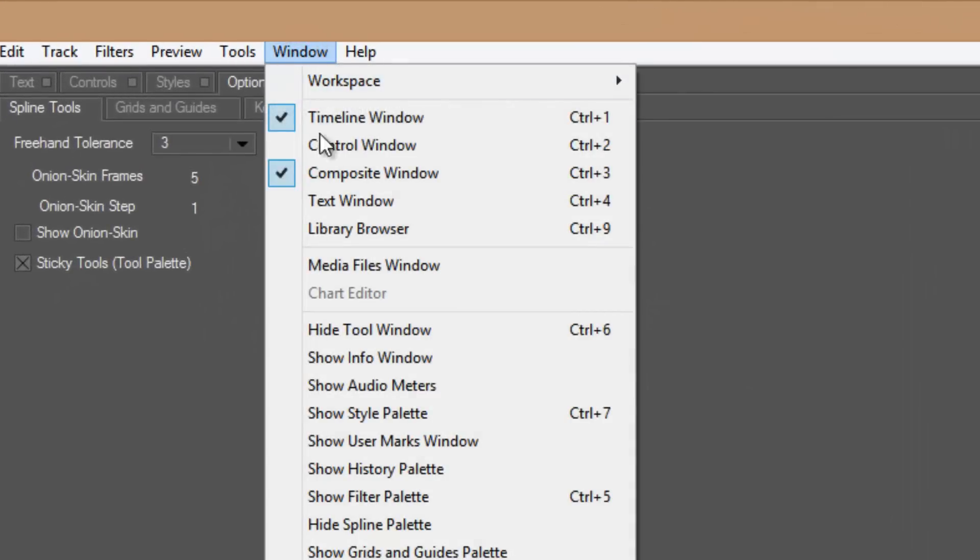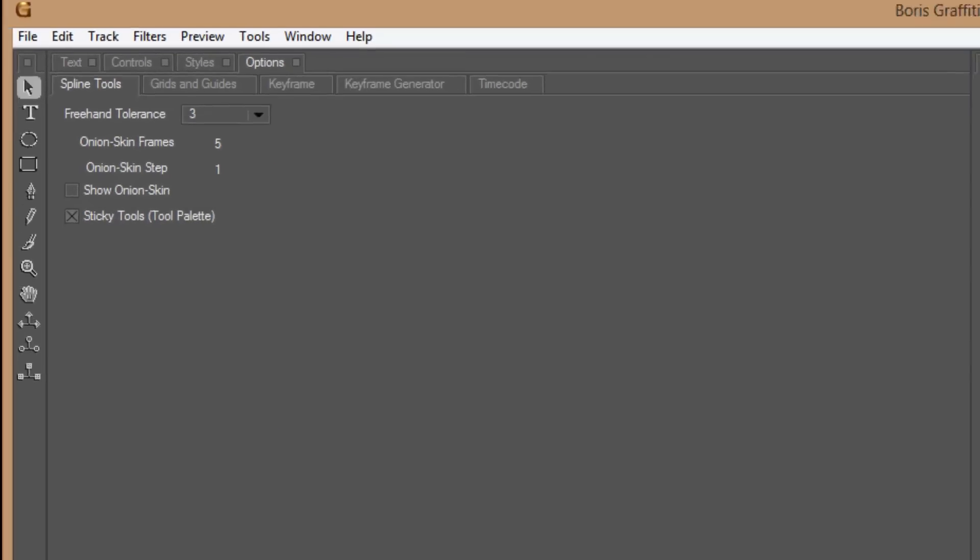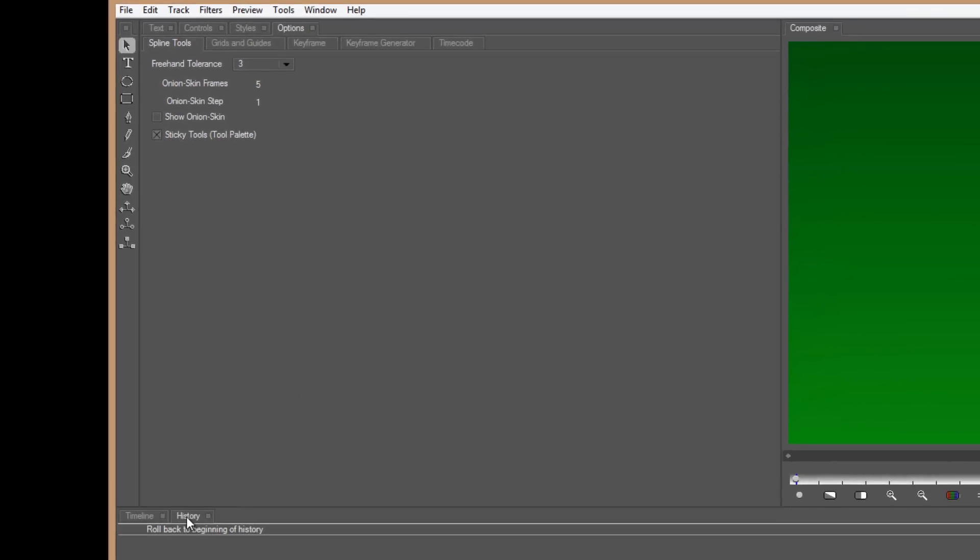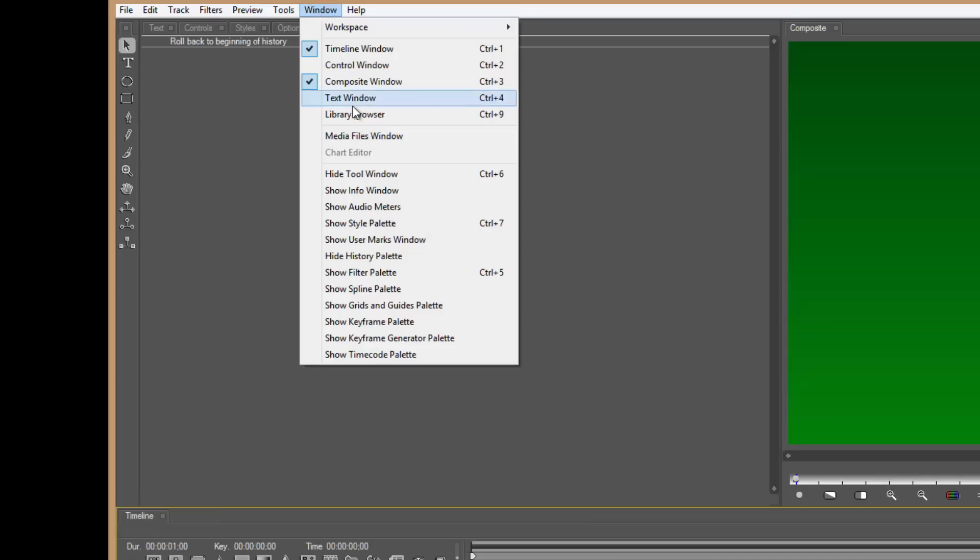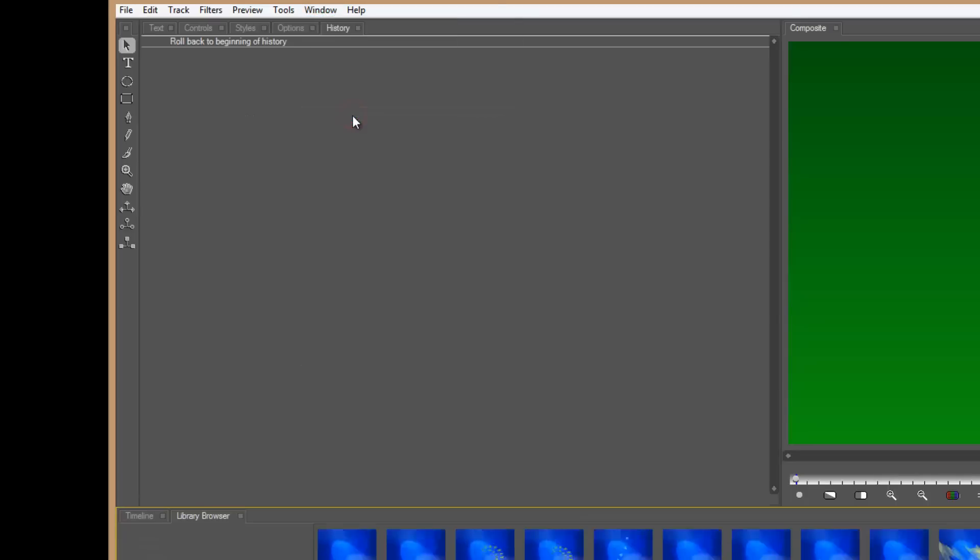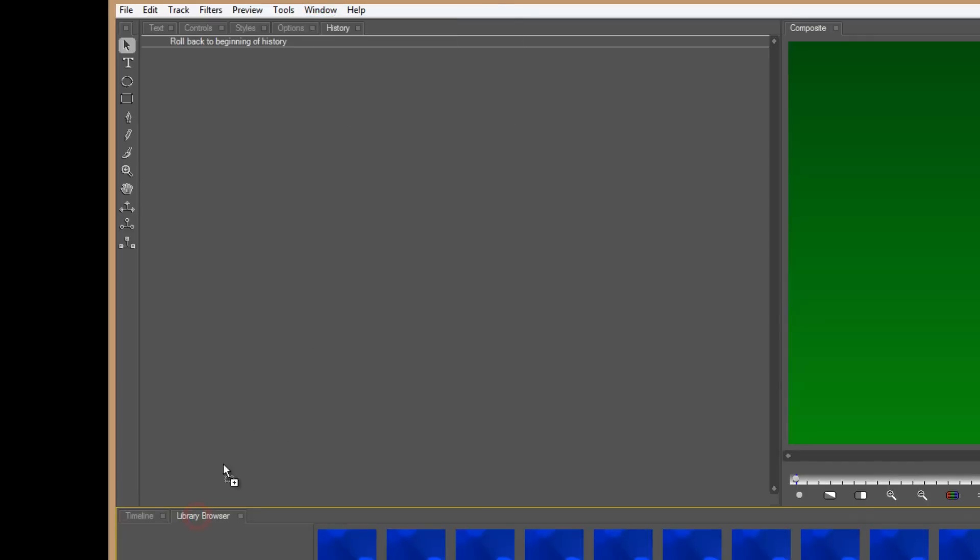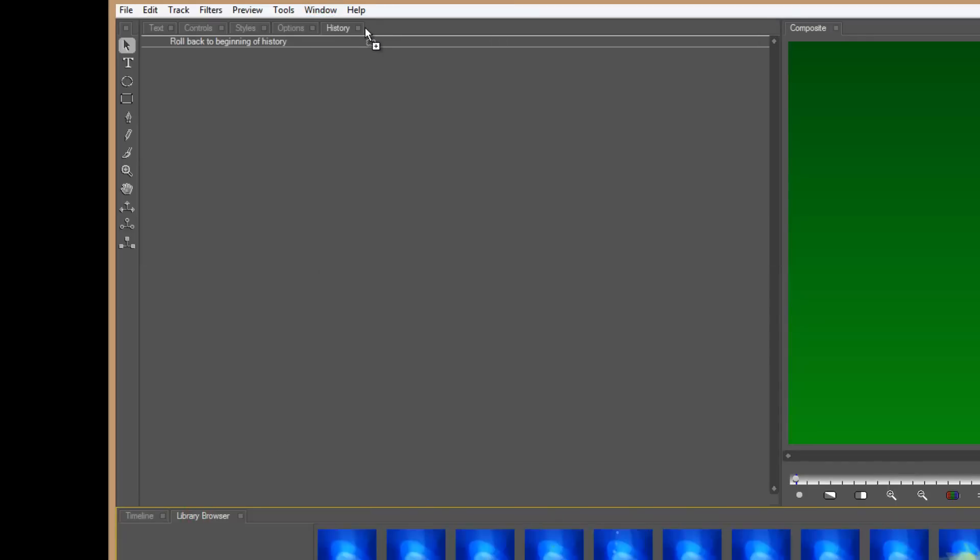Open the window, come down to history palette, drag this up here as well, and also your library browser and drag it up here.